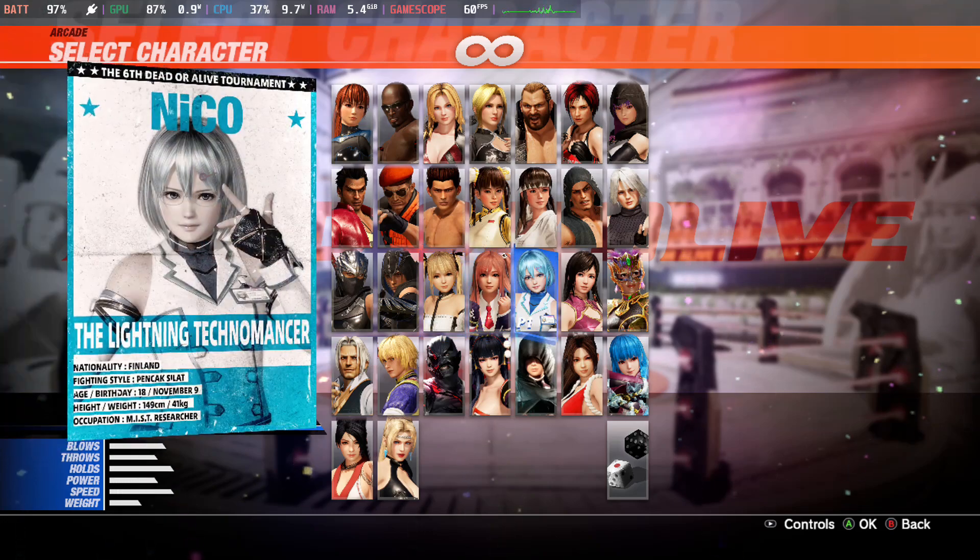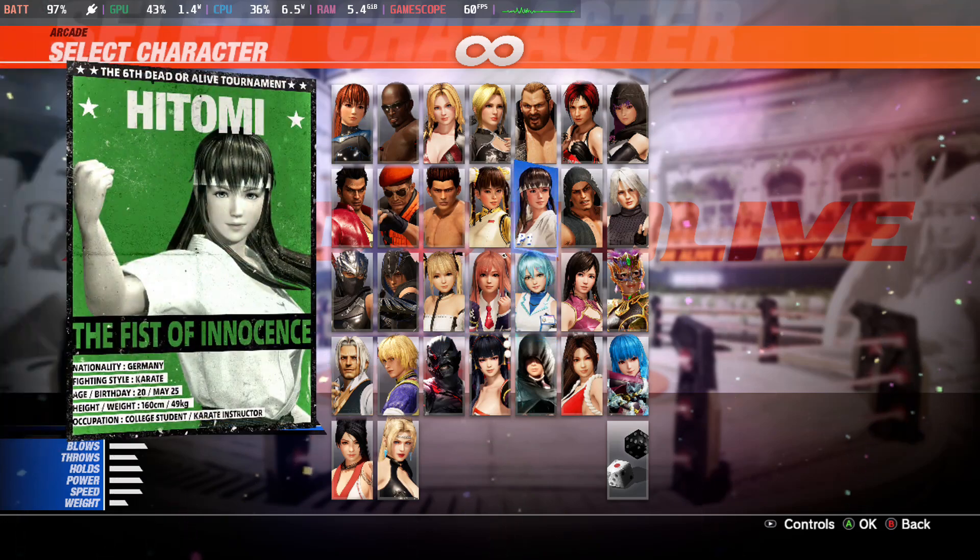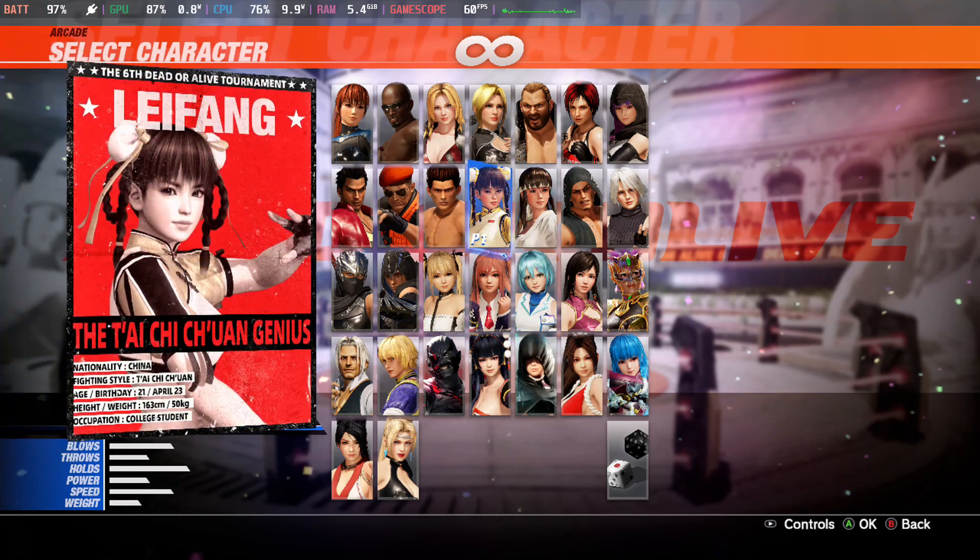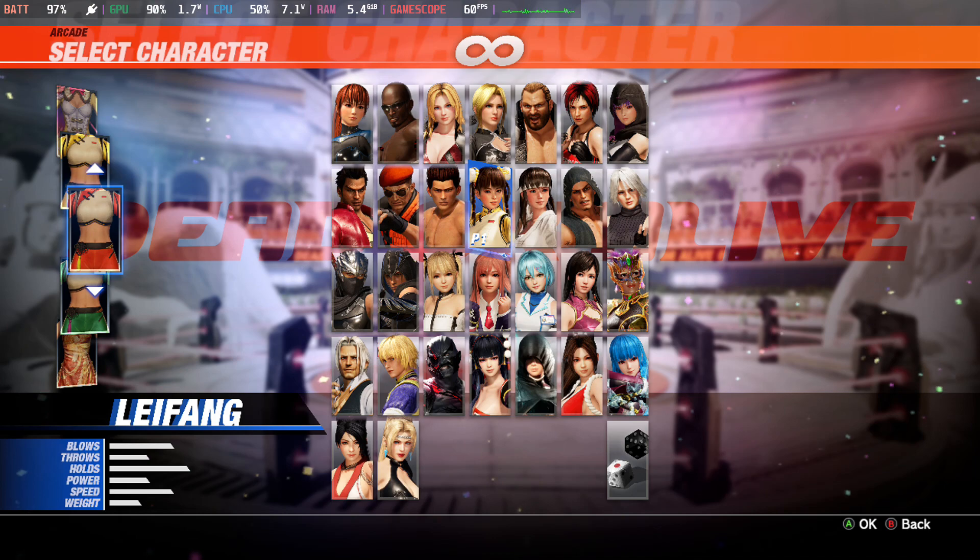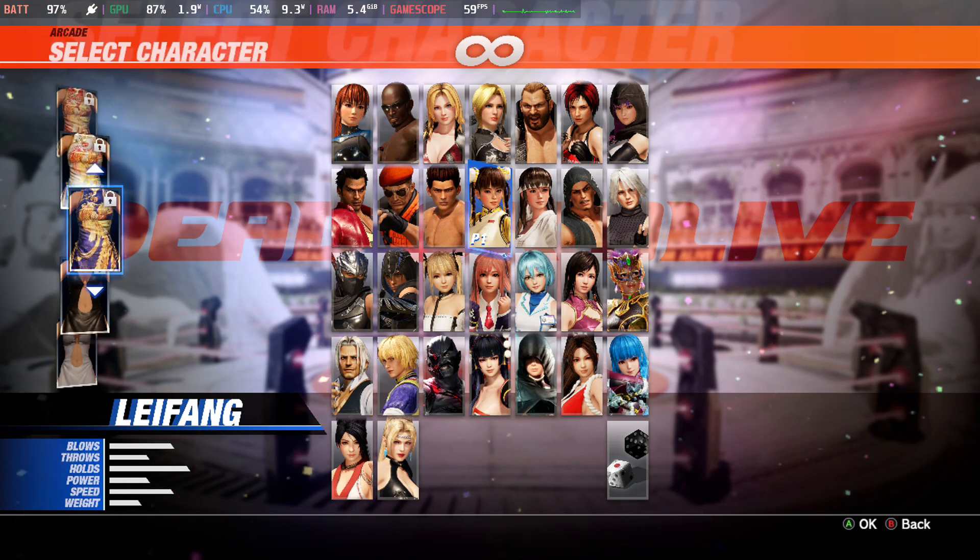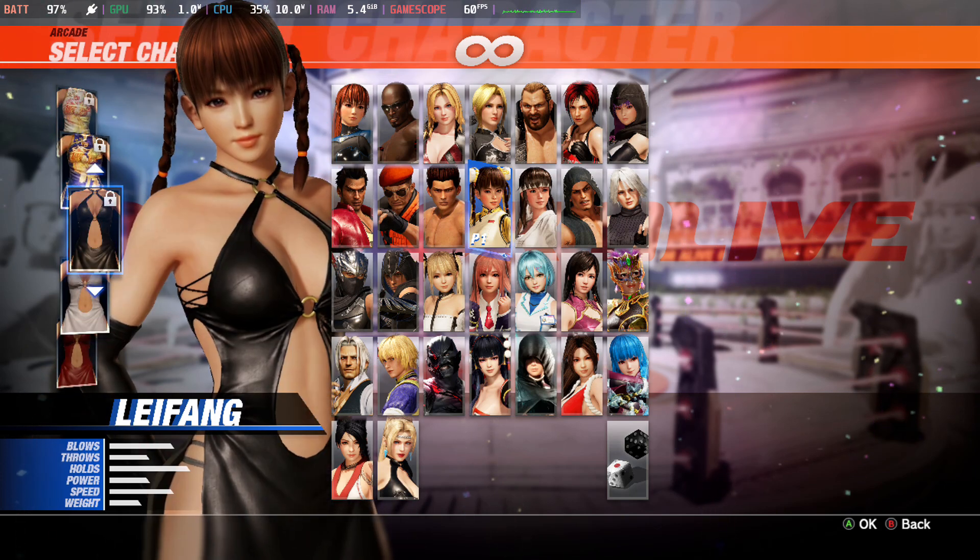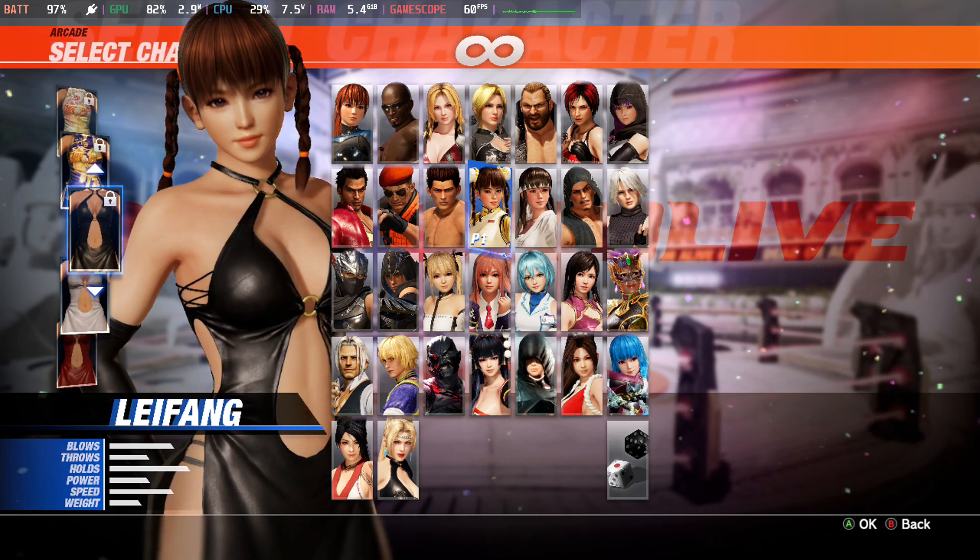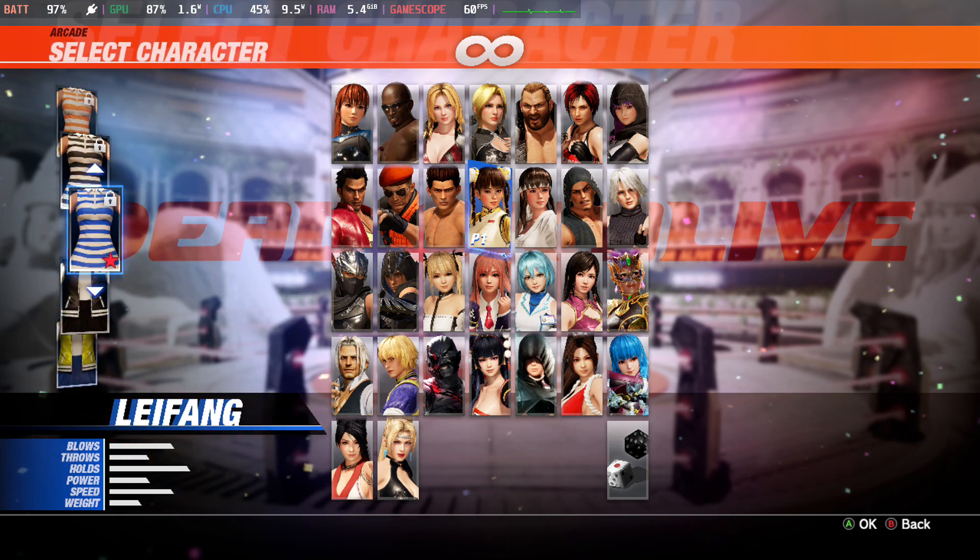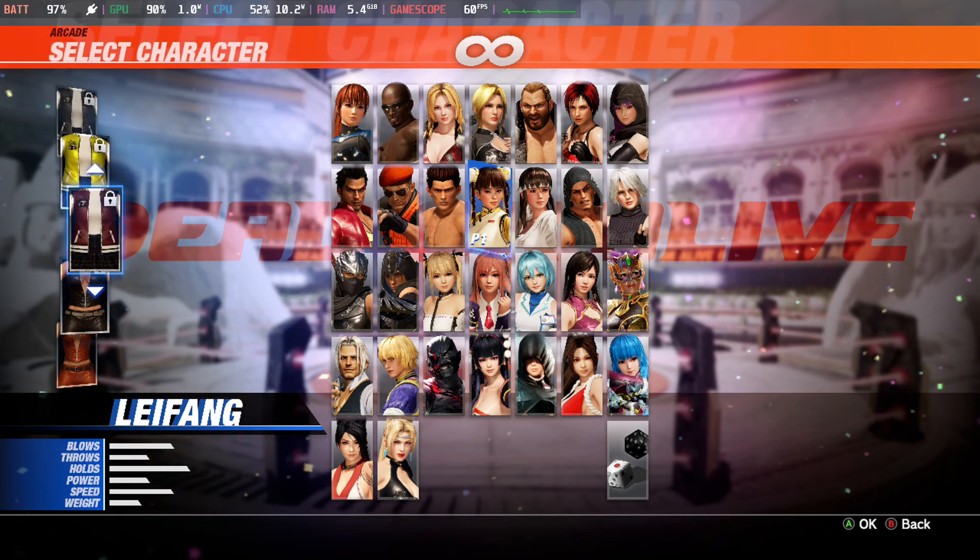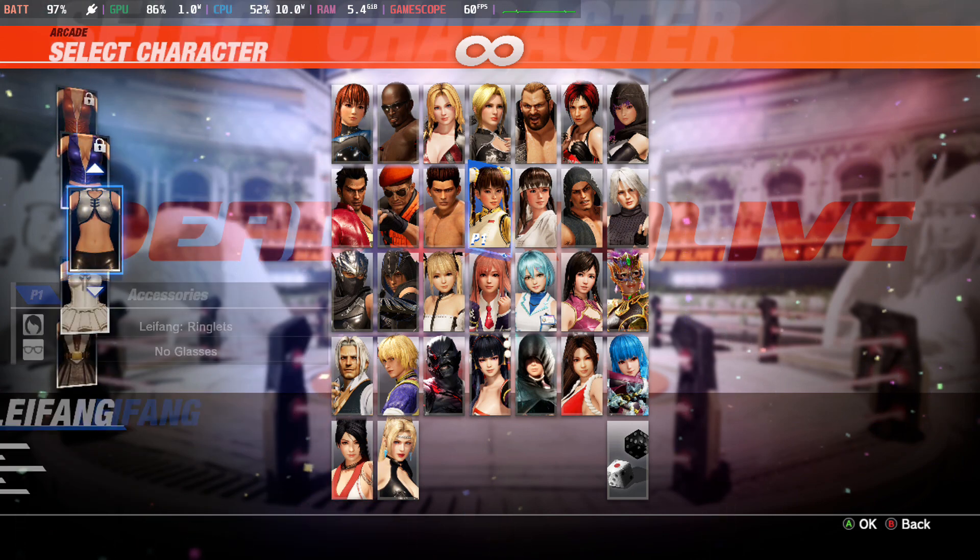Let's choose a different character. Li Fang. Let's get a sexy outfit. Oh, this one's good. It's locked. Oh my god.